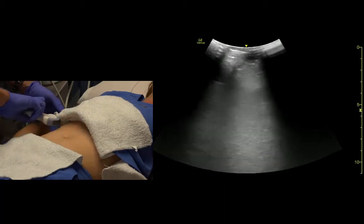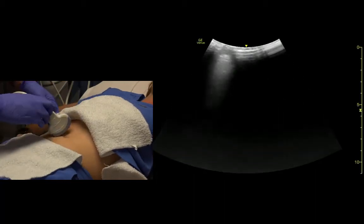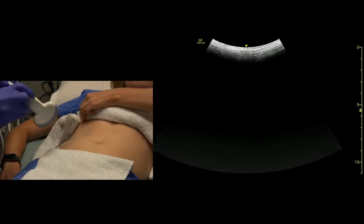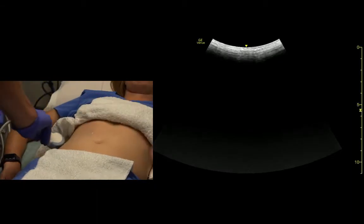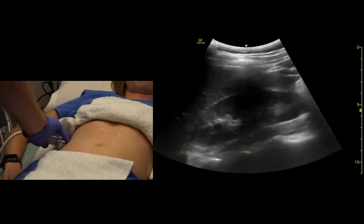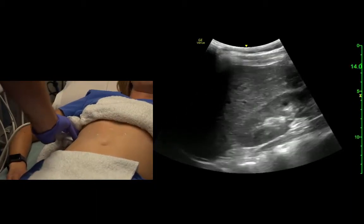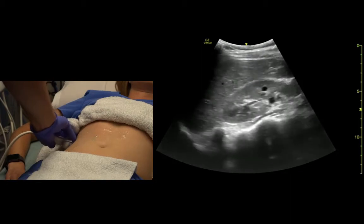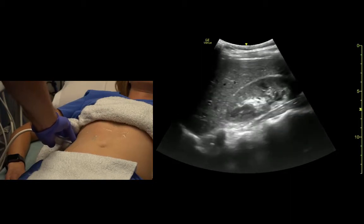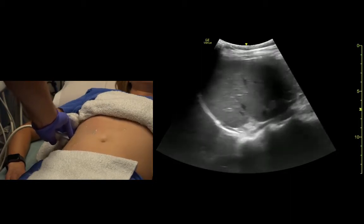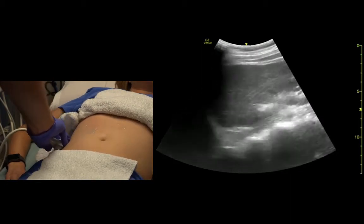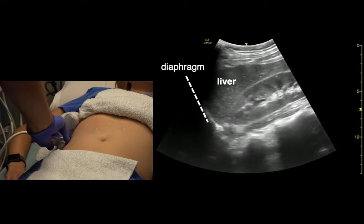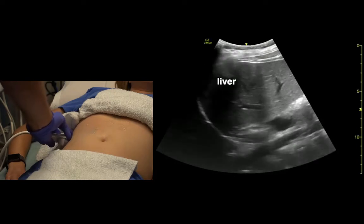If we come from the coronal view of the abdomen, the indicator is towards her head. We find the liver from this view — big breath again — and we see liver below the diaphragm. It's fairly nondescript.